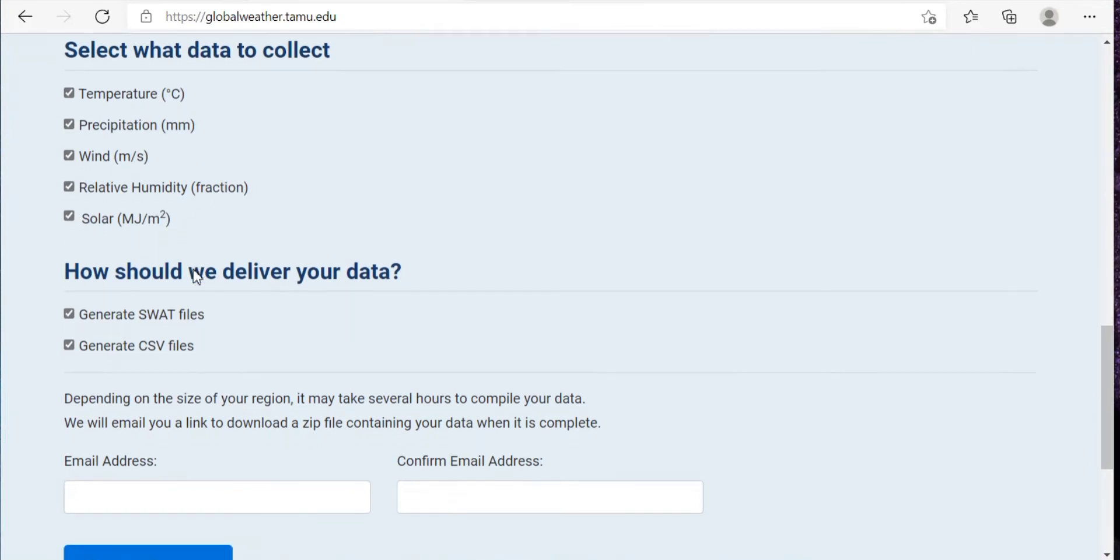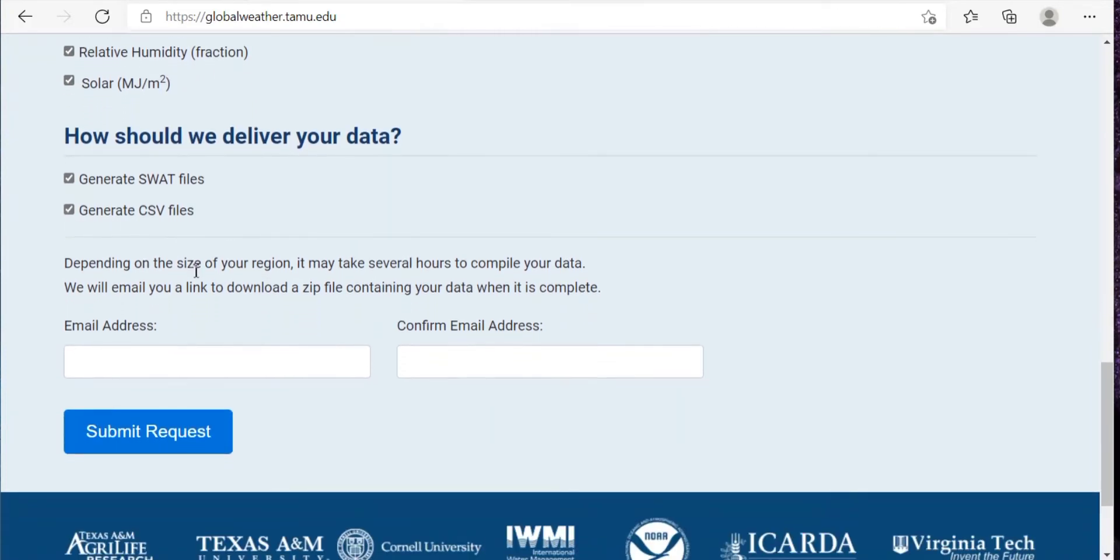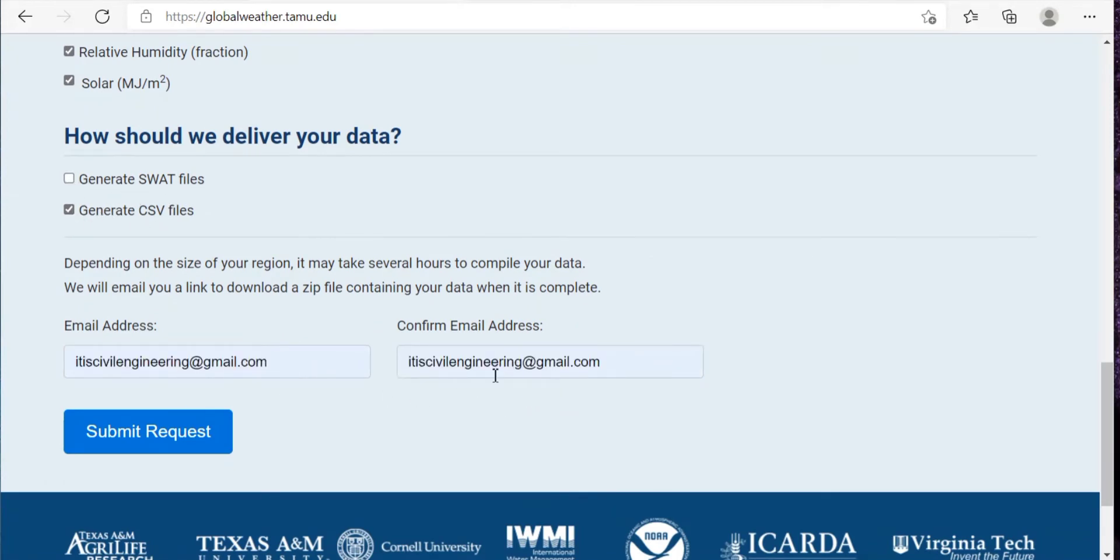The data available is temperature, precipitation, wind, relative humidity, and solar radiation. Here I just need the CSV files. So write your email address, confirm email address, and then submit request.